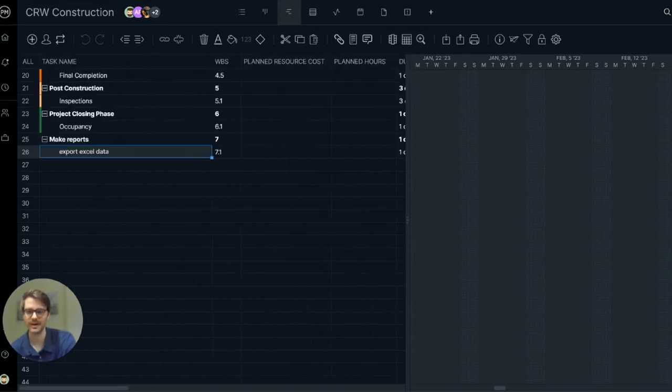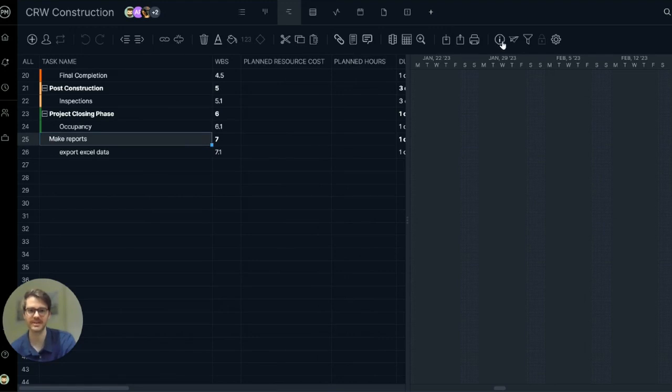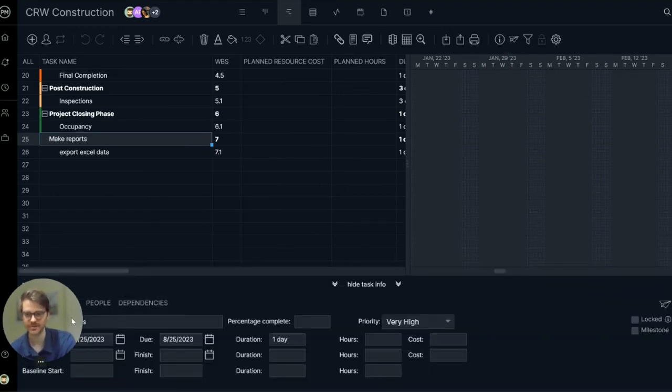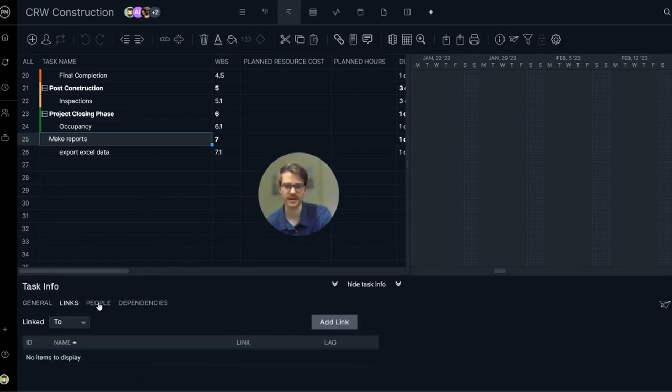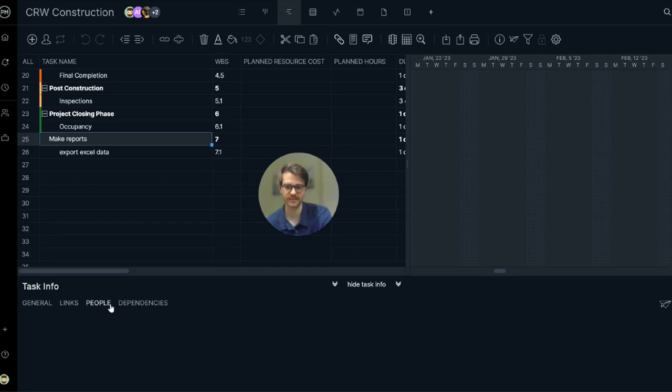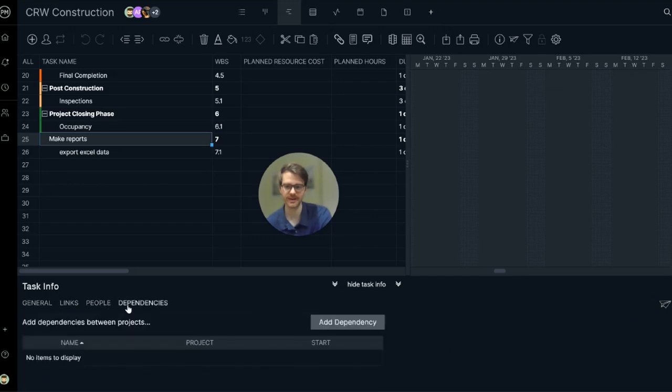If you want even more task information, you can click the eye on the tools, tool ribbon here. And there's a tray of some in-depth details about plan start, actual finish, links, people involved, and any dependencies you may have.